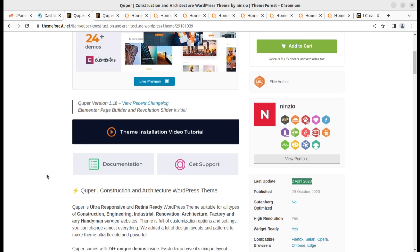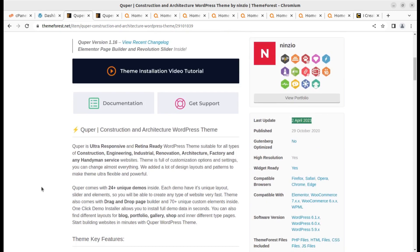Quipper is an ultra responsive and retina ready WordPress theme, suitable for all types of construction, engineering, industrial, renovation, architecture, factory, and handyman service websites. If you are targeting any website in this category, you can select this theme. It comes with 24 plus demo websites.